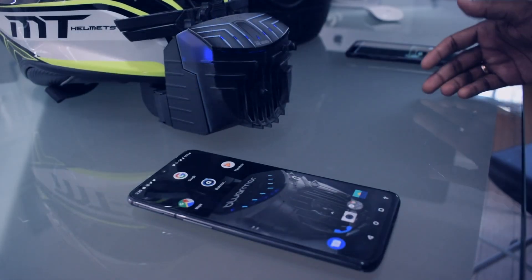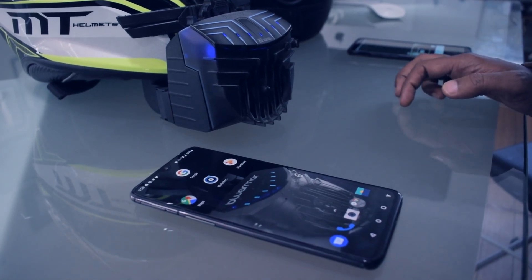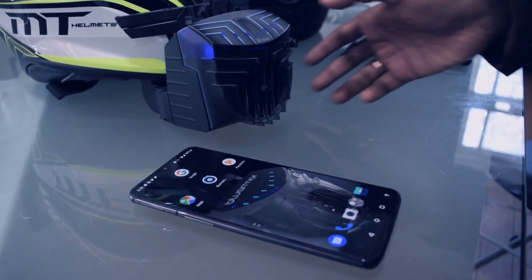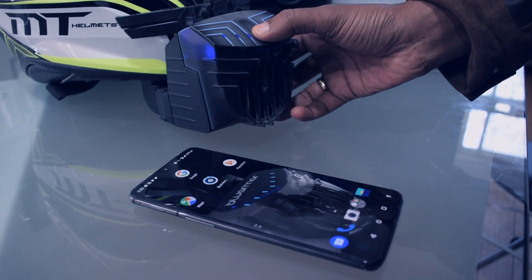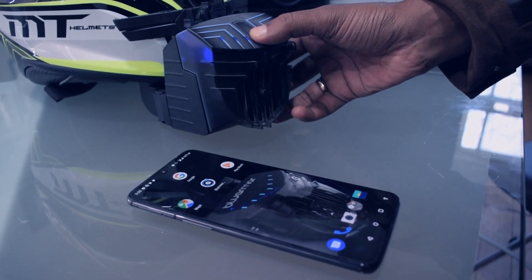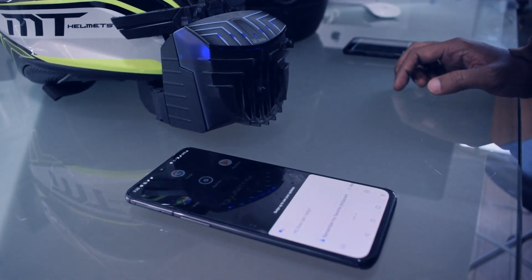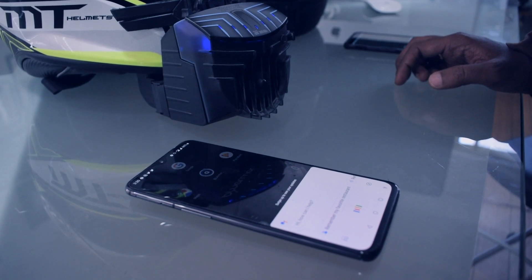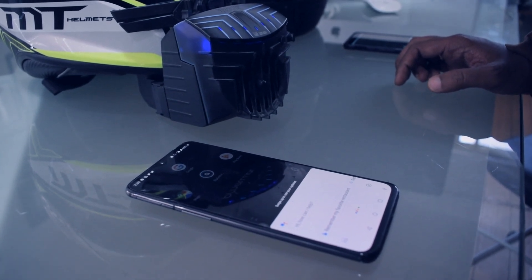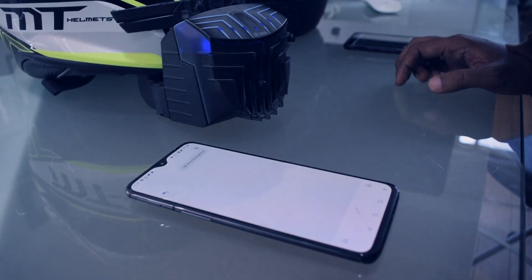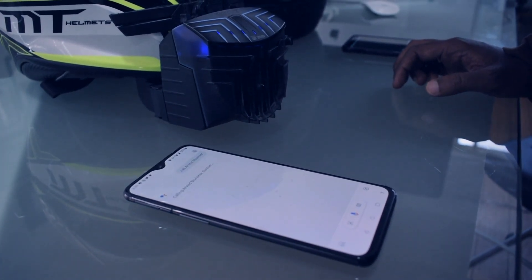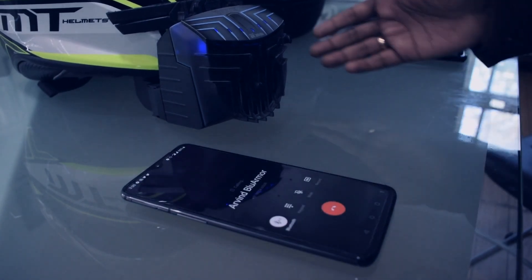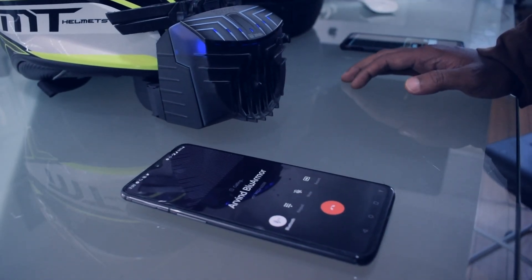Now I am going to show you how you can make a call to any of your contacts. Long click on the smart service to invoke the Google Assistant. Call Arvin Loharman. And the Google Assistant makes the phone call for you.